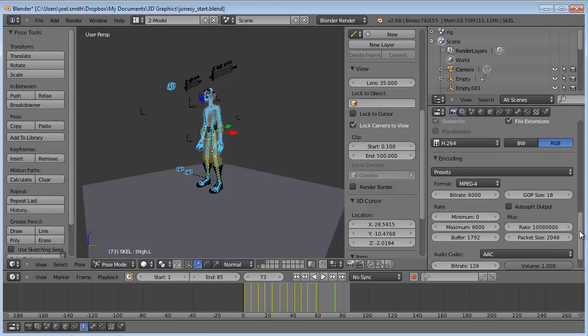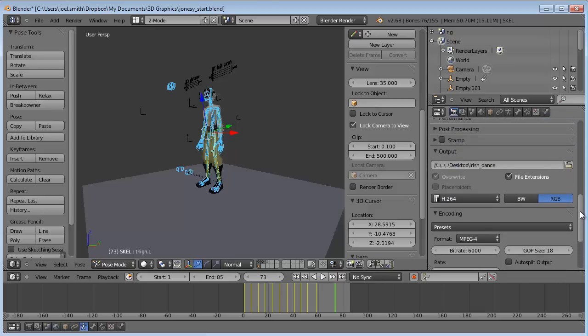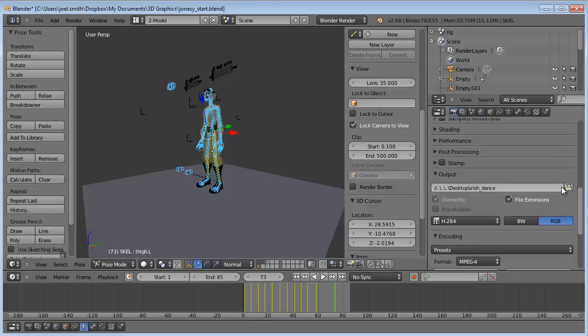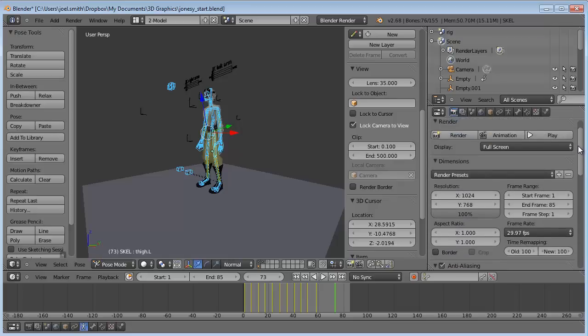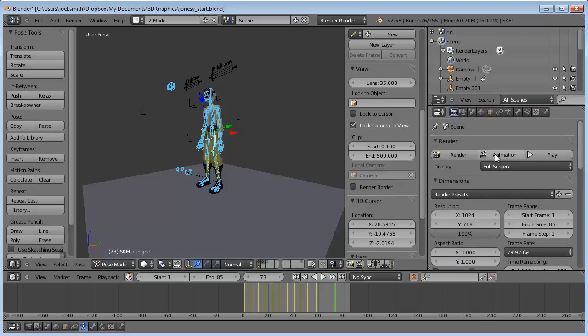As long as you have those changes there, pick a file location to save to. When you've got that set up, hit the animation button. It will render and save to that file location with the audio included.